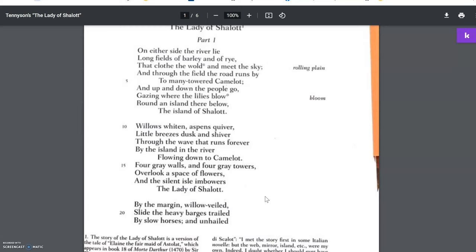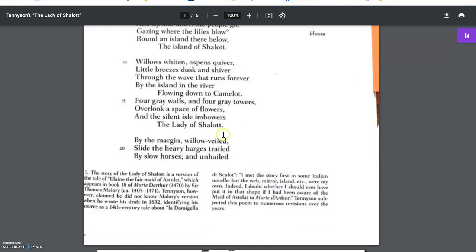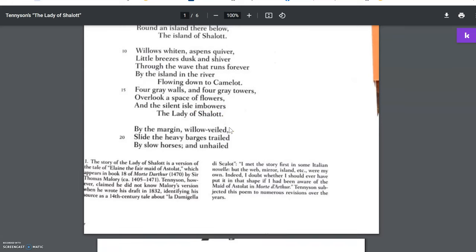On either side the river lie long fields of barley and of rye that clothe the wold and meet the sky. And through the field, the road runs by to many-towered Camelot. And up and down the people go, gazing where the lilies blow, round an island there below, the island of Shalott. Willows whiten, aspens quiver, little breezes dusk and shiver through the wave that runs forever by the island in the river flowing down to Camelot. Four gray walls and four gray towers overlook a space of flowers, and the silent isle bowers, the Lady of Shalott.